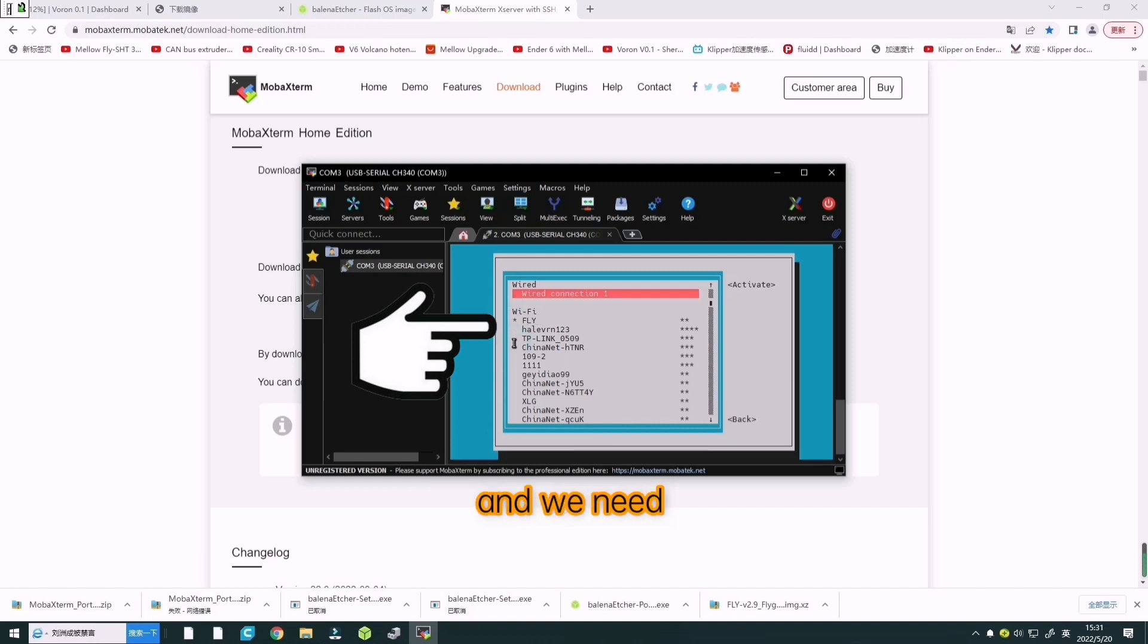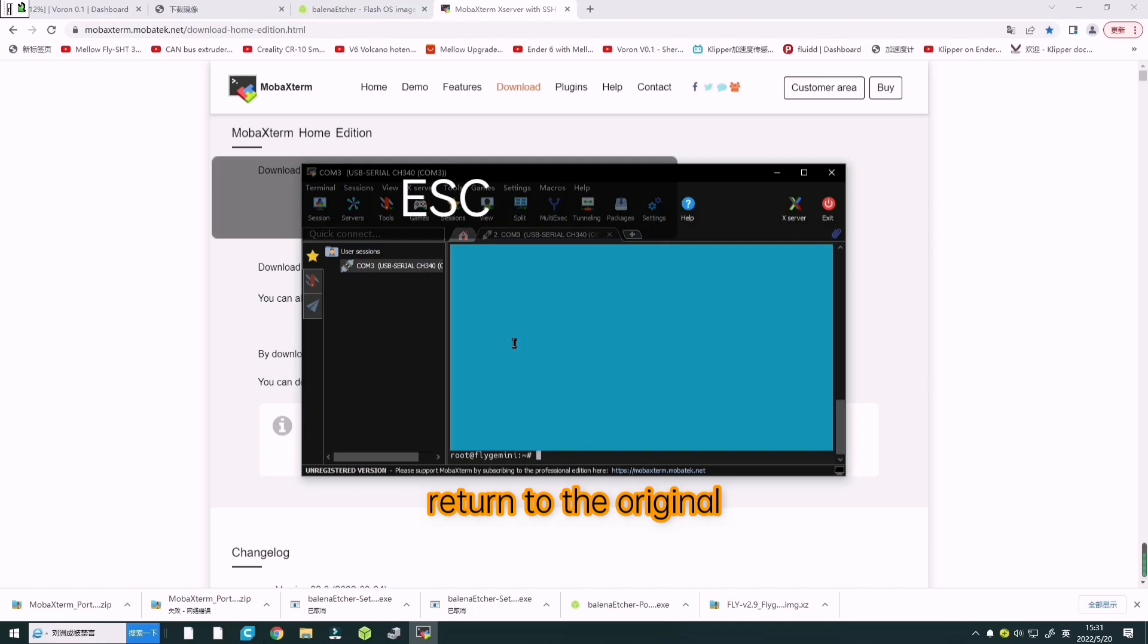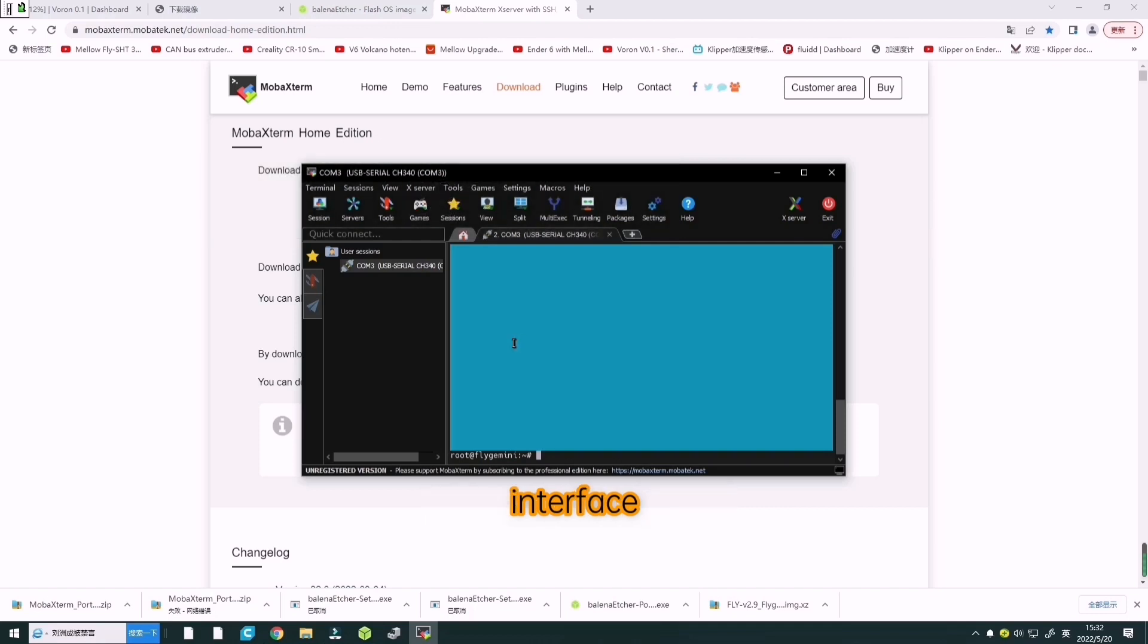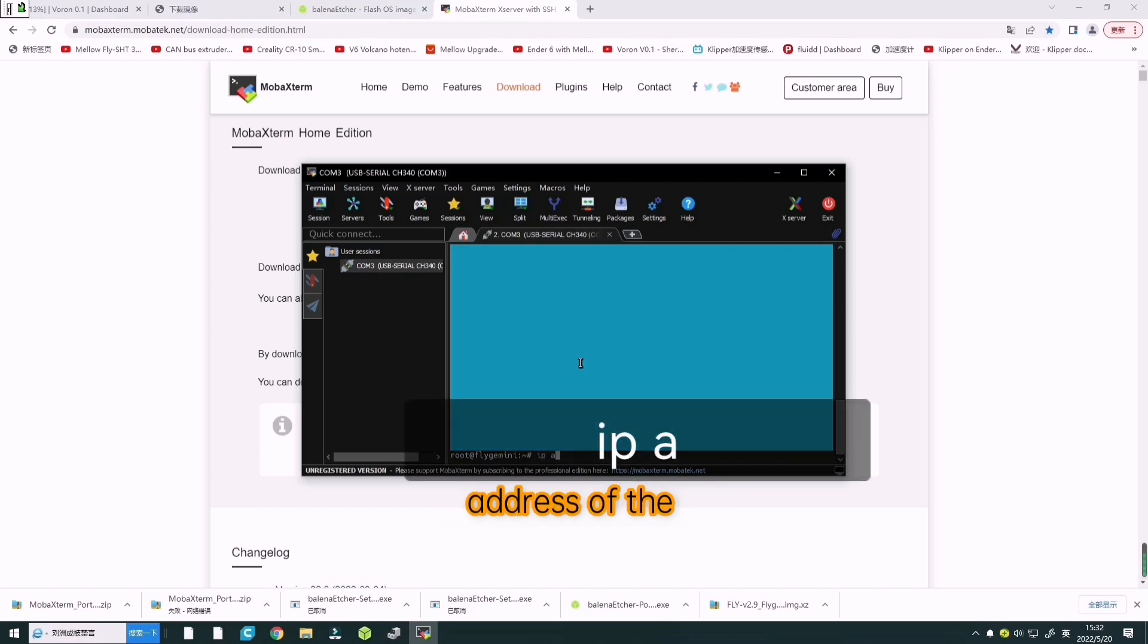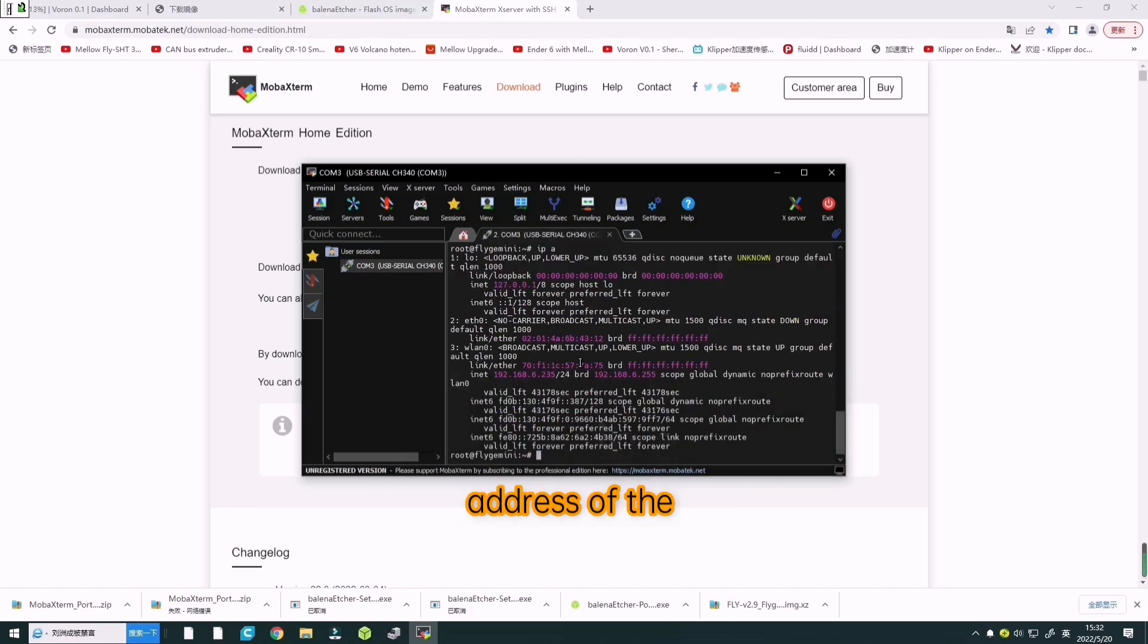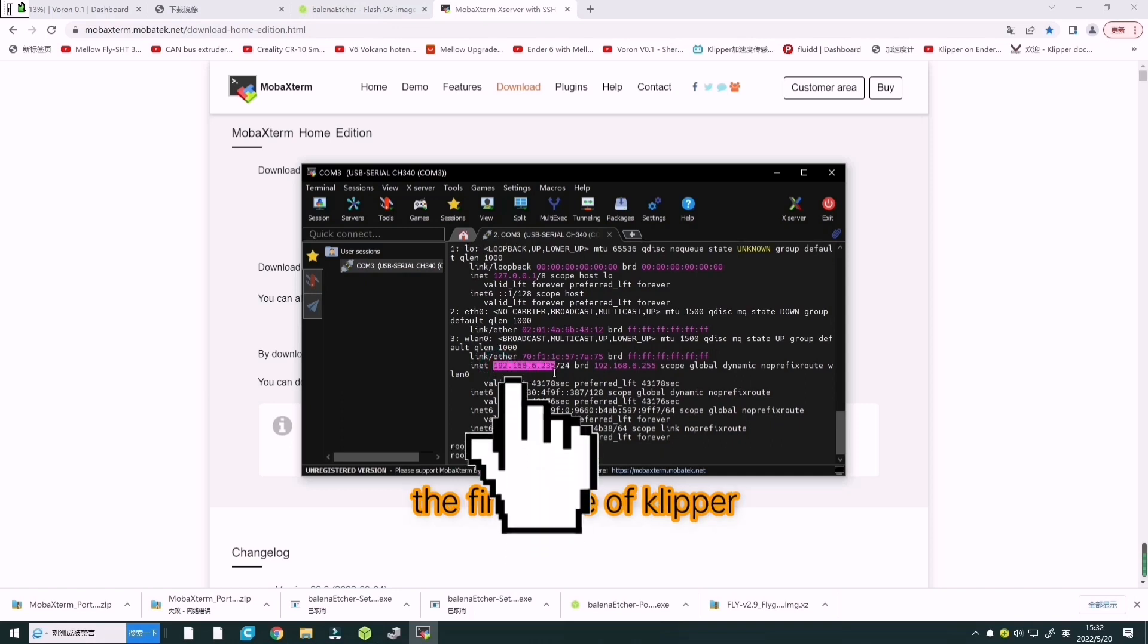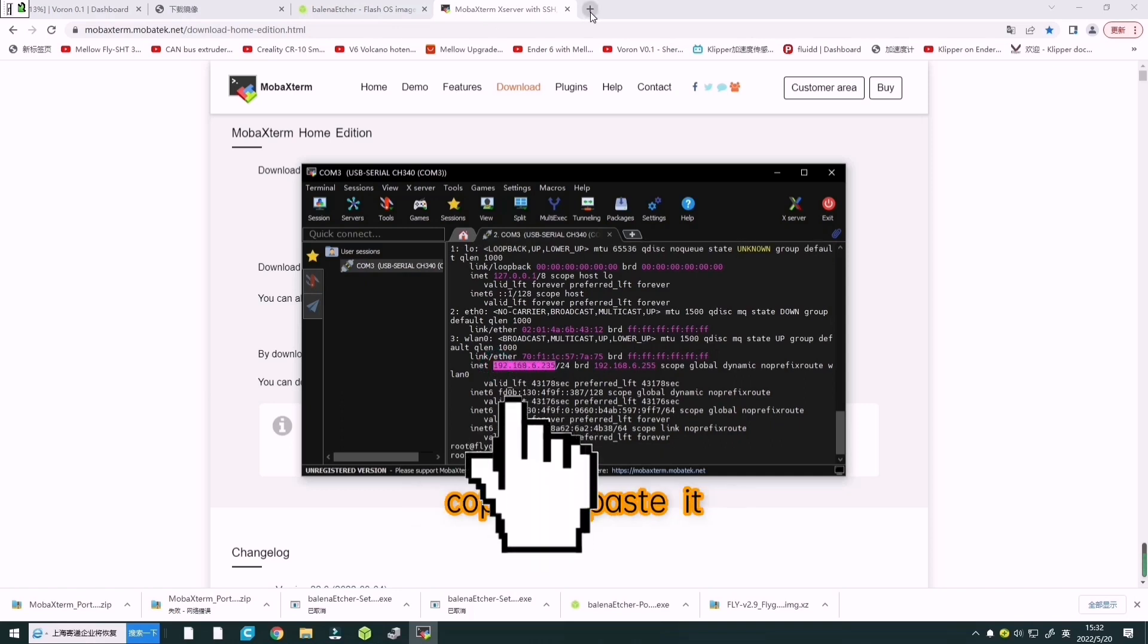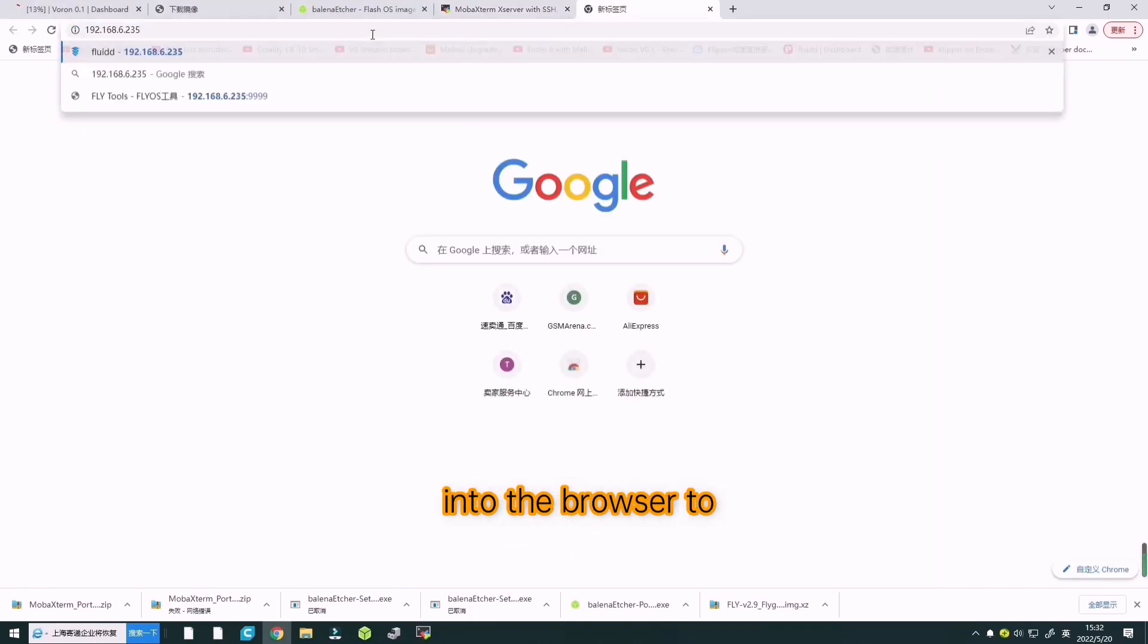Press ESC to return to the original interface. Enter IP A and press enter to view the IP address of the motherboard. Now start compiling the firmware for Klipper.